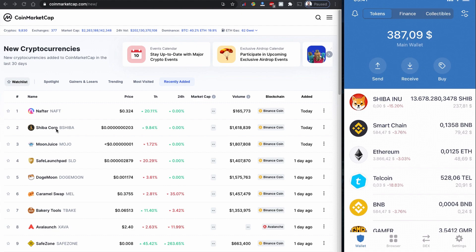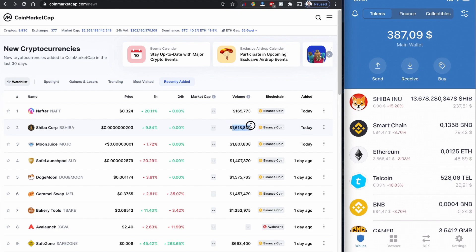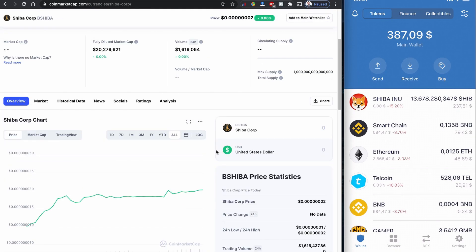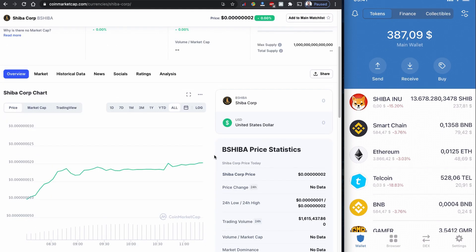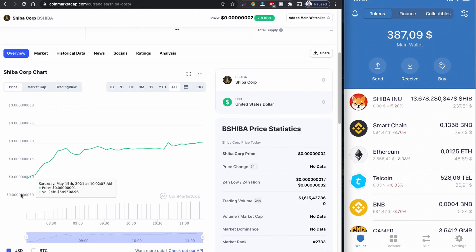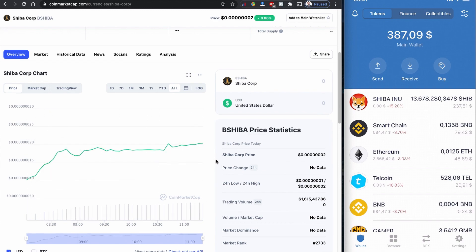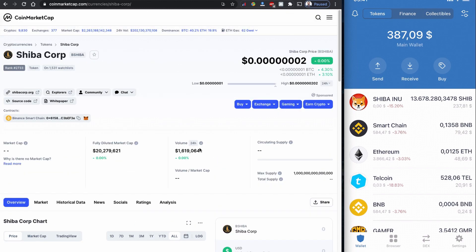bShiba is a fairly new coin just listed on CoinMarketCap today. The volume of the bShiba and it is just listed today, so I thought I will make a video on how you can buy Shiba Corp initial bShiba coin. The graph looks fairly good because this one just launched today and it is starting to pick up.